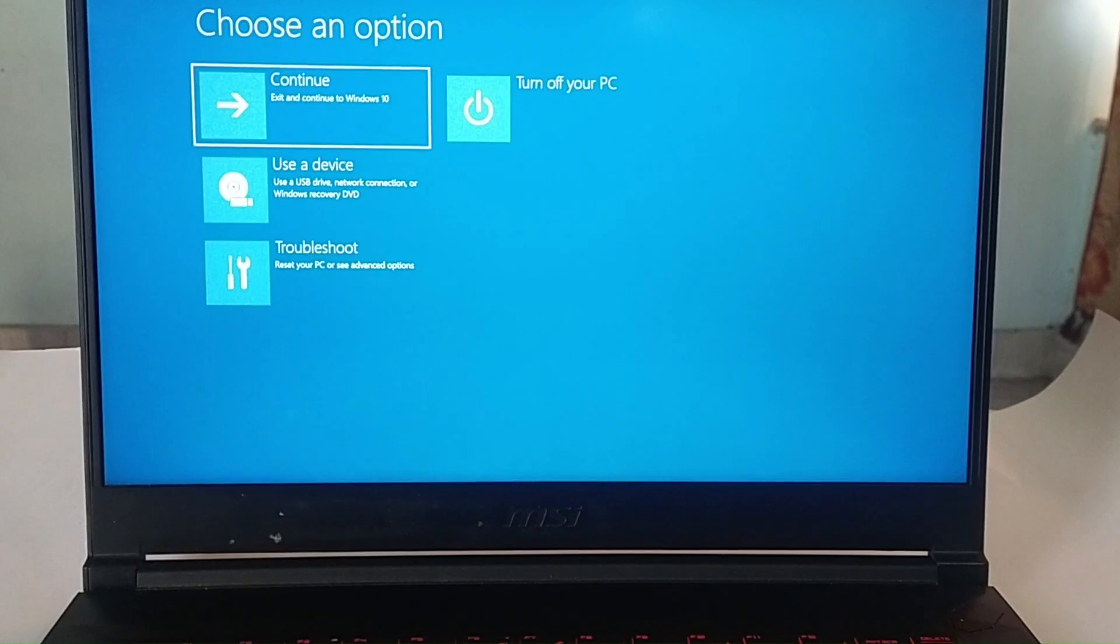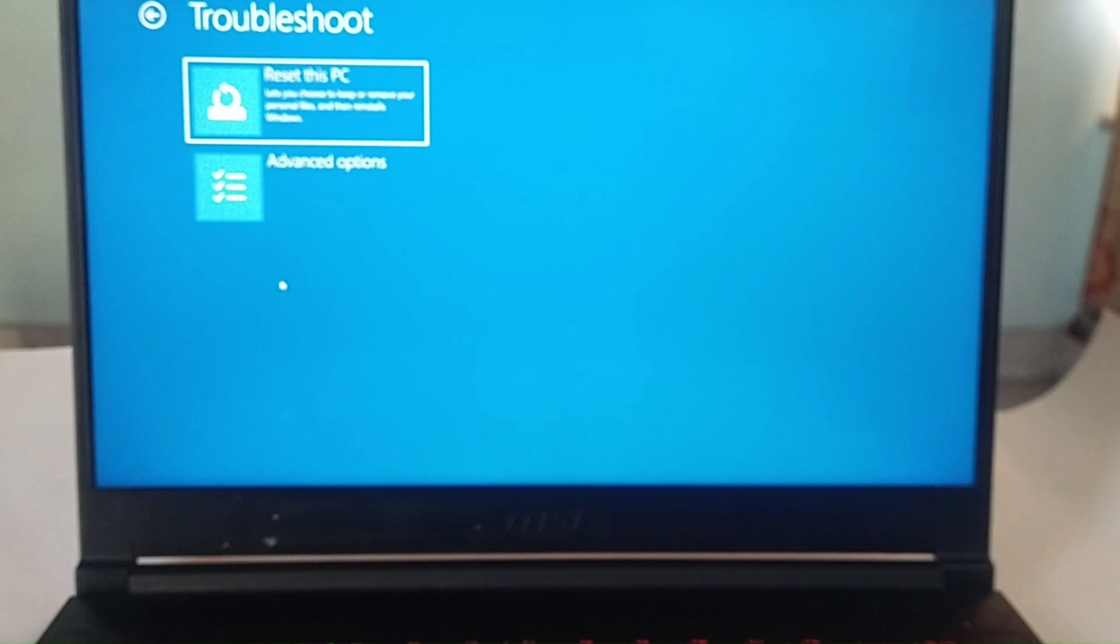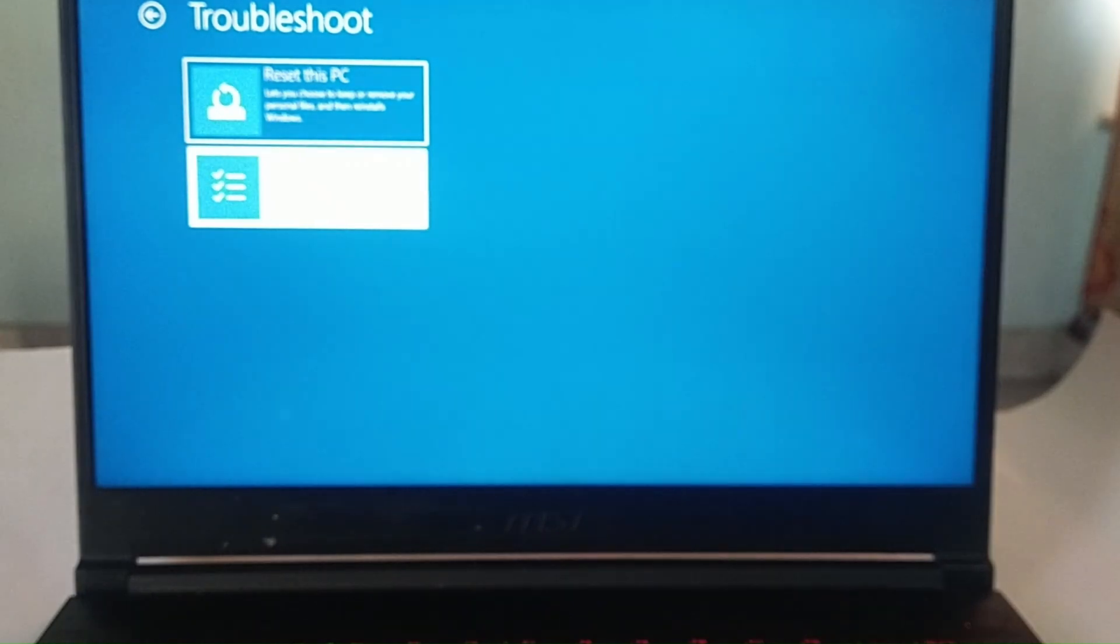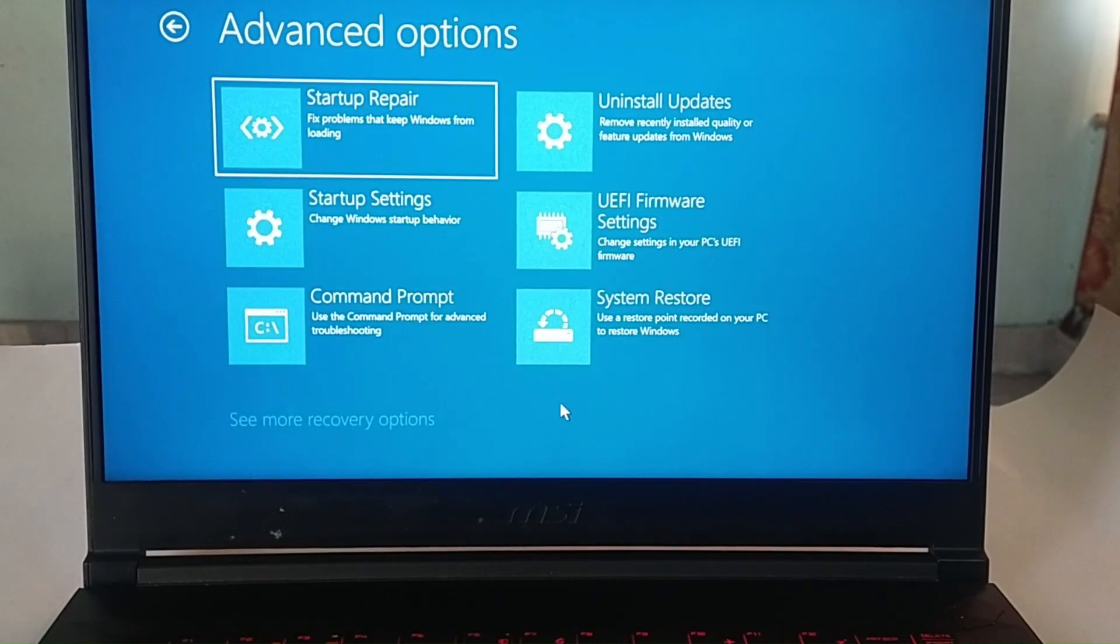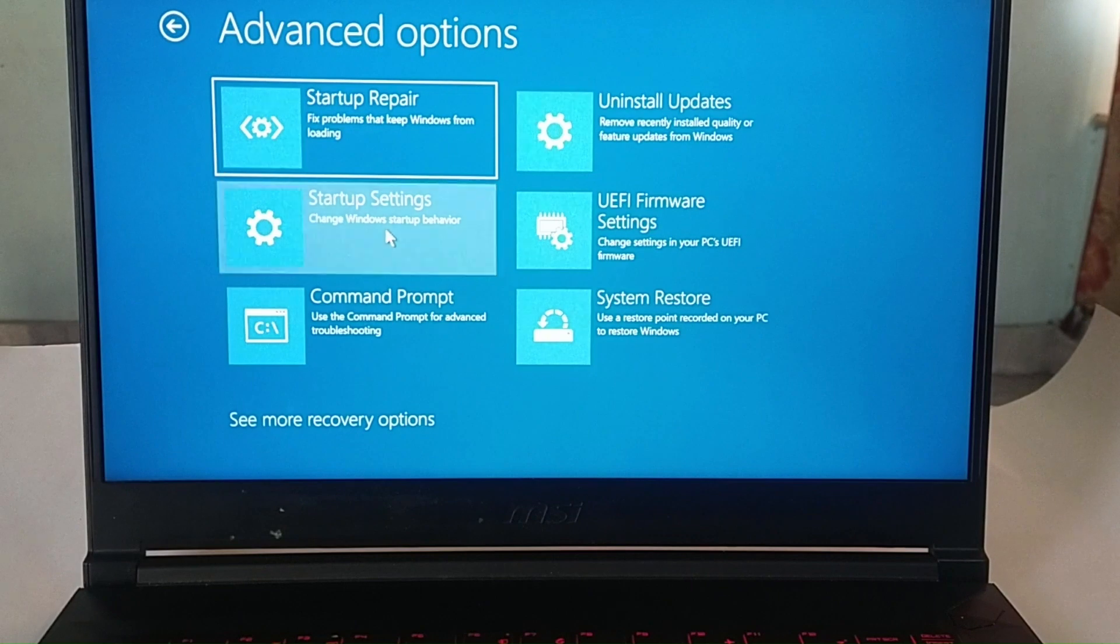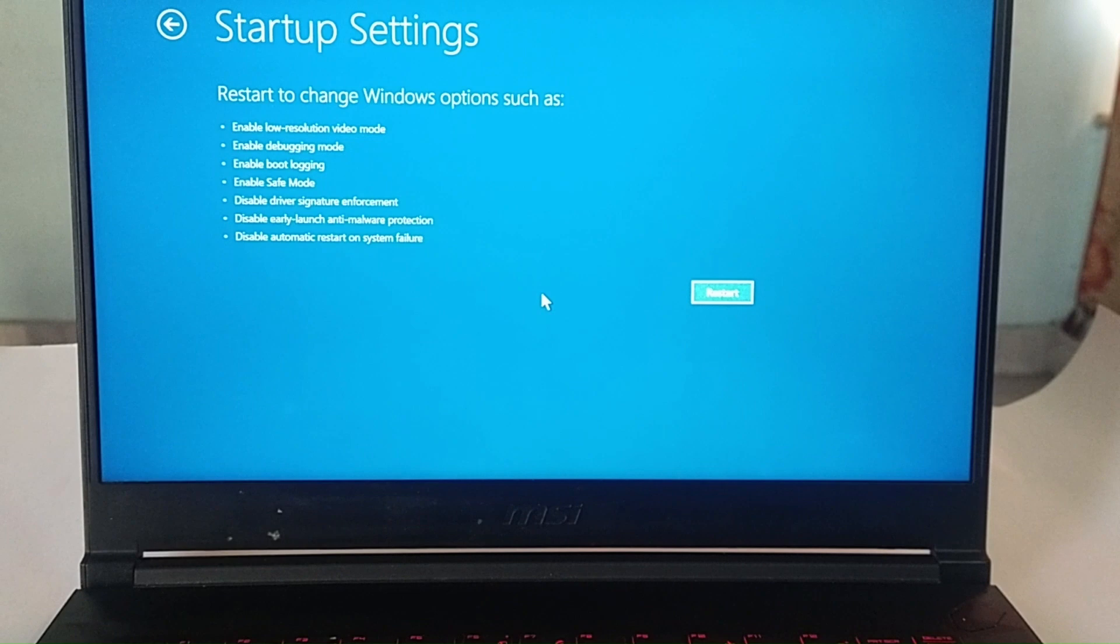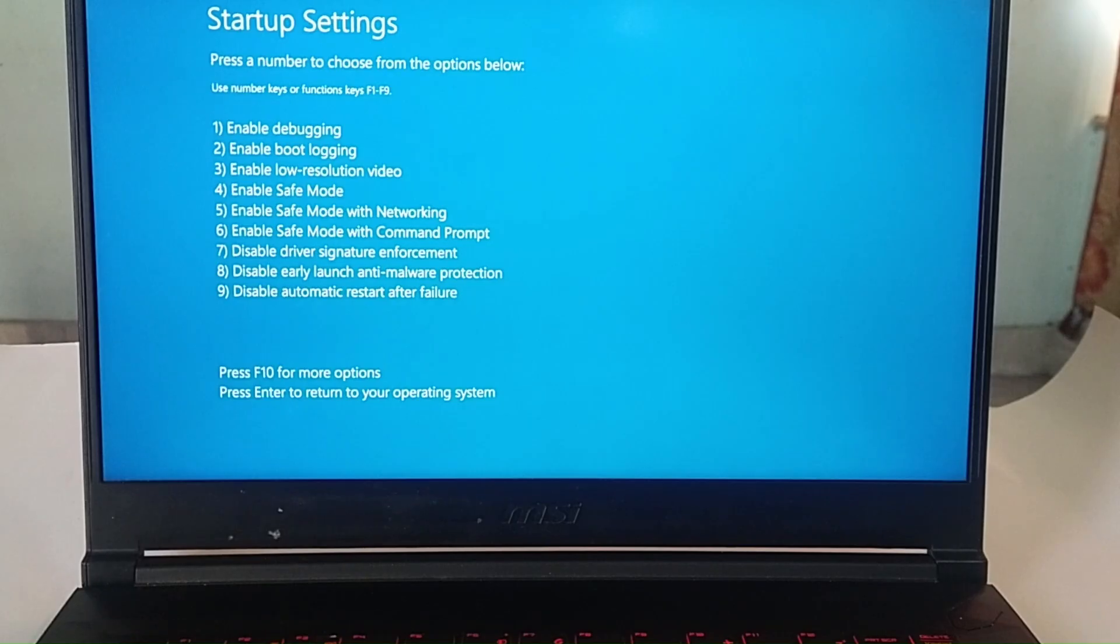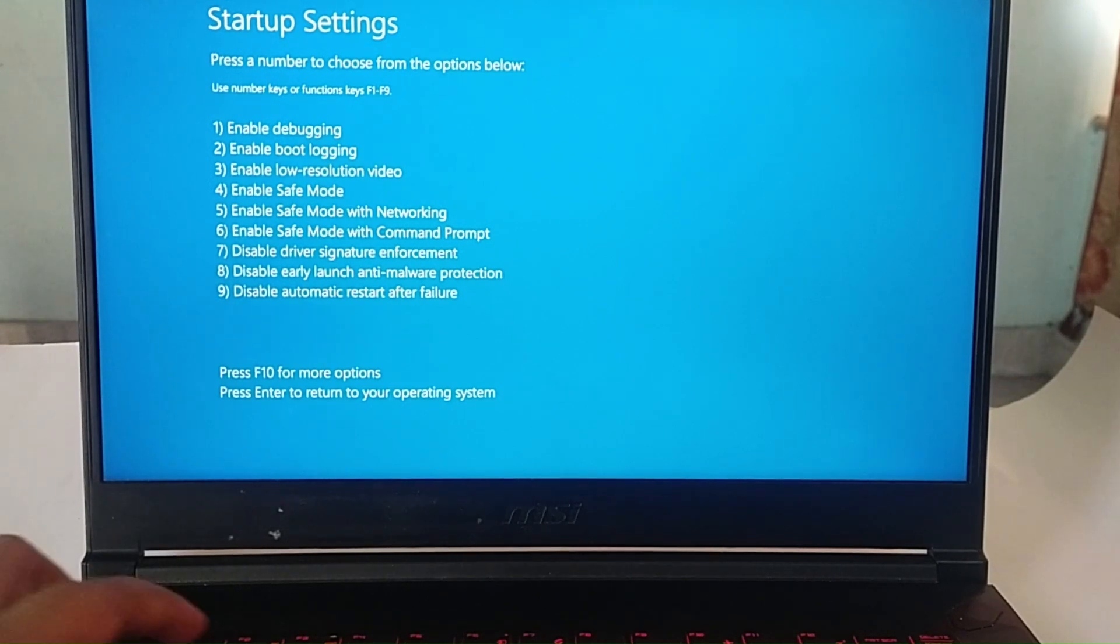Fix 4: Boot into Safe Mode. Booting into Safe Mode loads a minimal set of drivers and system files, which can help diagnose software or driver-related issues. Access the Windows recovery environment, go to Advanced Options, then select Troubleshoot, then Advanced Options, and finally Startup Settings. Press F4 or F5 key to enable Safe Mode.